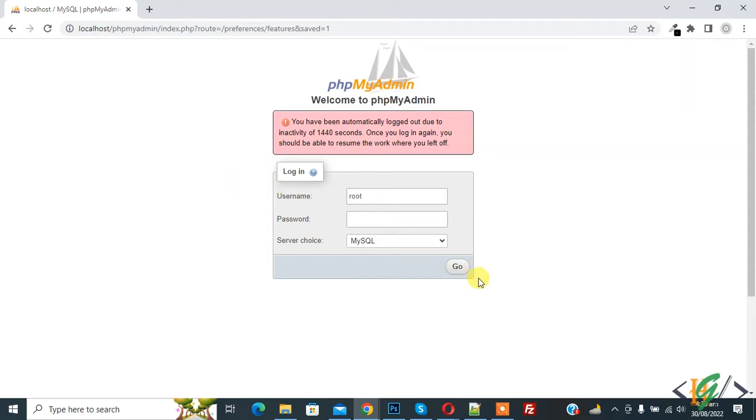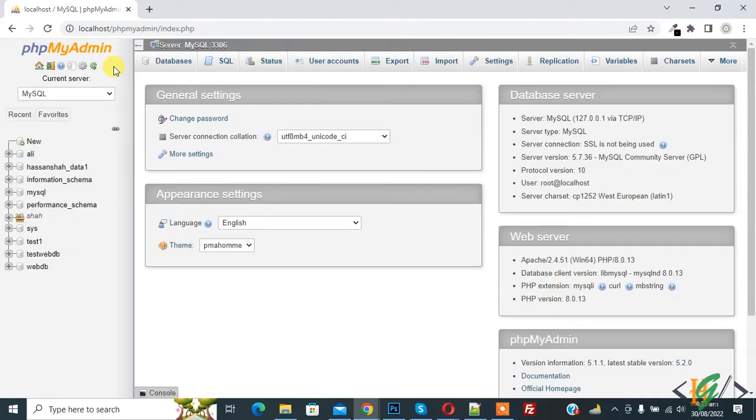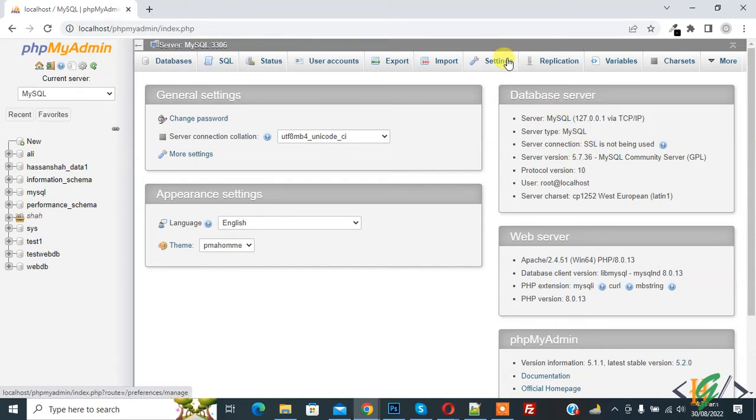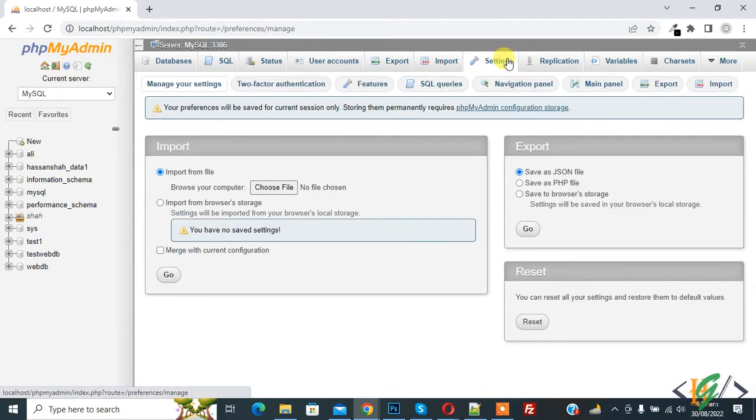Now we are in phpMyAdmin. On top you see settings, so click on it and then you see feature.